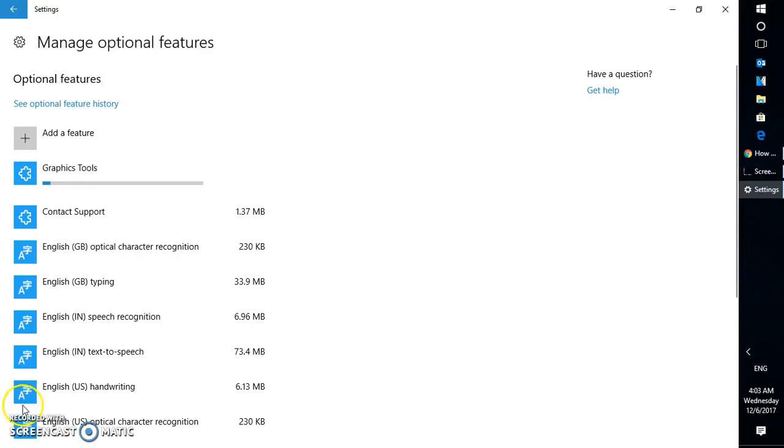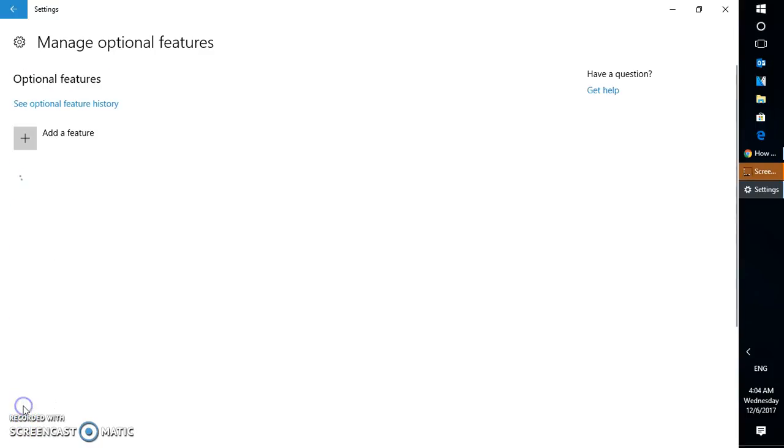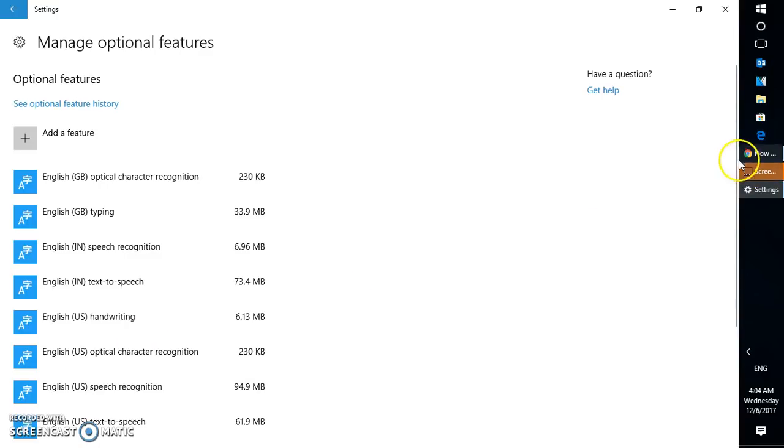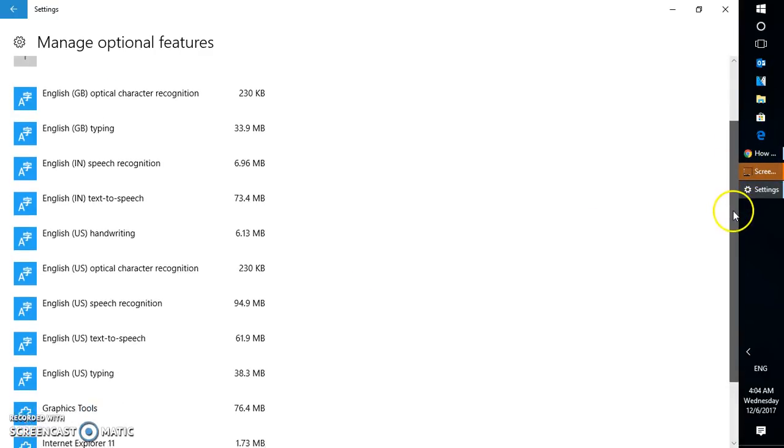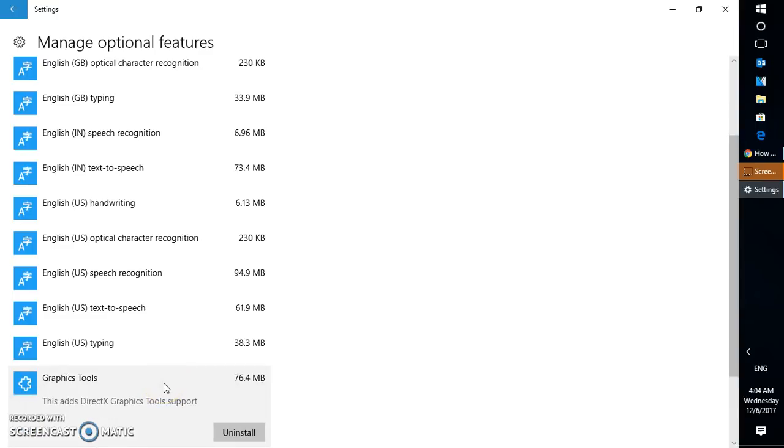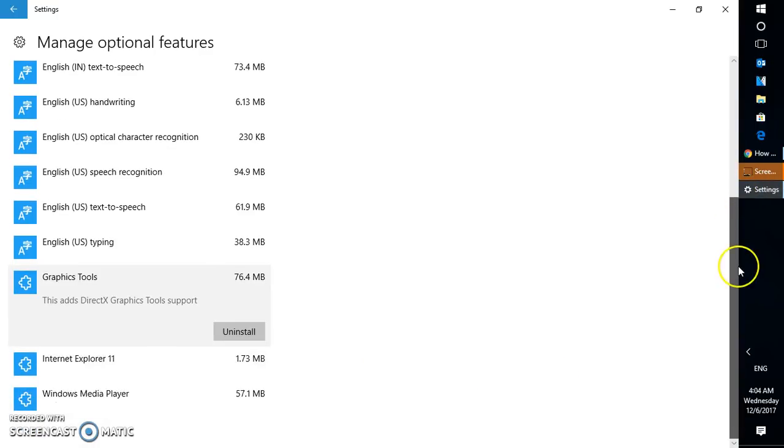So let's wait until the graphic tools has been installed on the computer. The installation has been almost completed. Now if you scroll down on the same window you can check the status. So the graphic tools has been successfully installed on the computer.